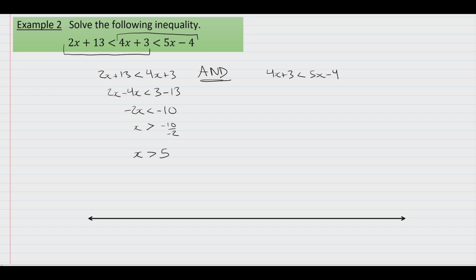Moving over to the right inequality: 4x plus 3 is less than 5x minus 4. Again, we'll put the x's on the left side. So we have 4x minus 5x is less than negative 4 minus 3. That gives us negative x is less than negative 7. We solve for x by dividing through by negative 1, making sure to switch the inequality, giving us x is greater than 7.